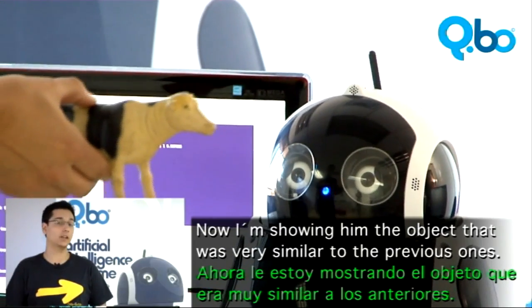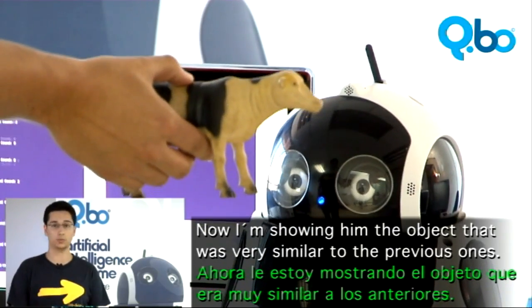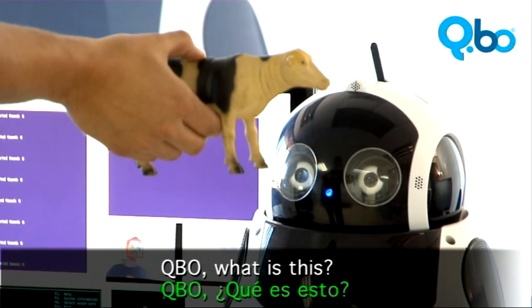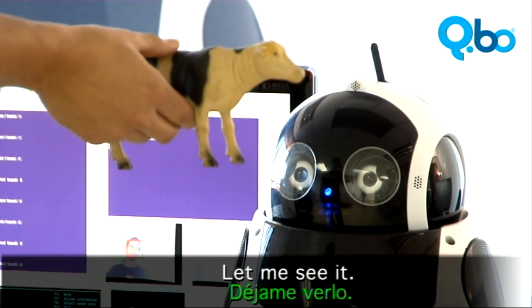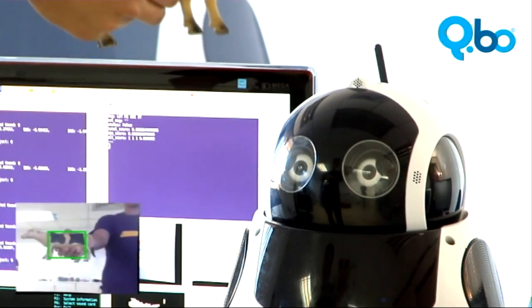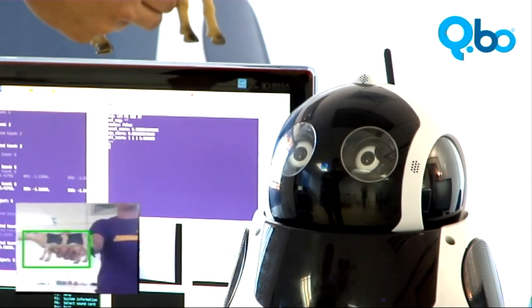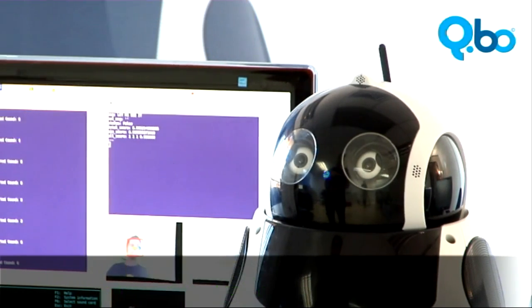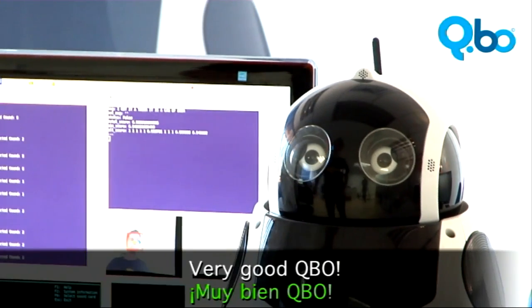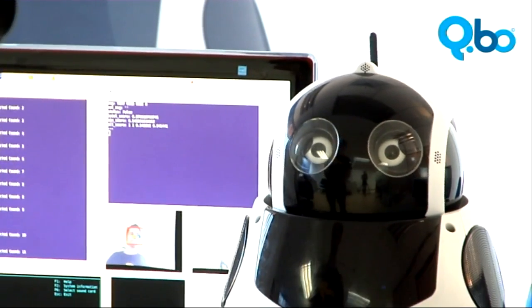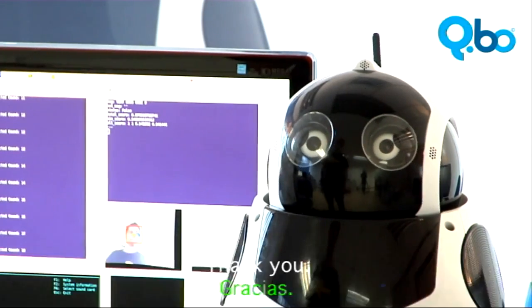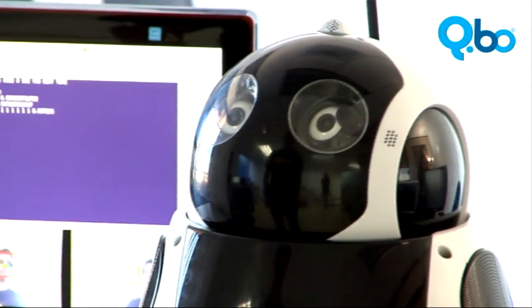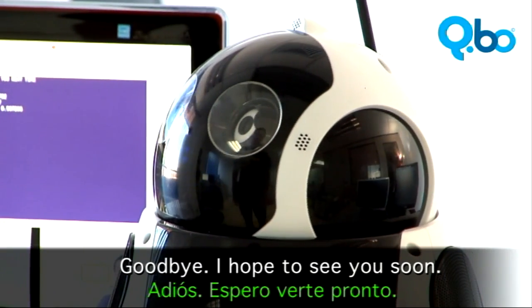Now I'm showing him the object that was very similar to the previous ones. Kibio, what is this? Let me see it. I got it. I think it is a cow. Very good, Kibio. Thank you. Goodbye, Kibio. See you next time. Goodbye. I hope to see you soon.